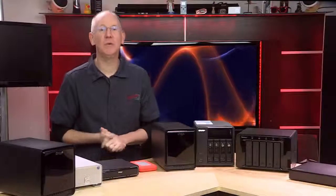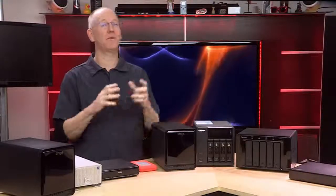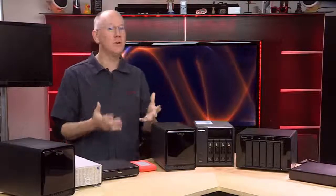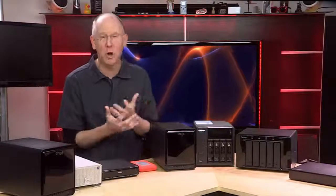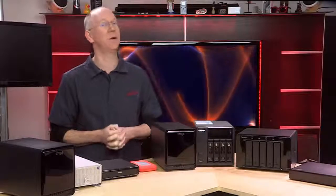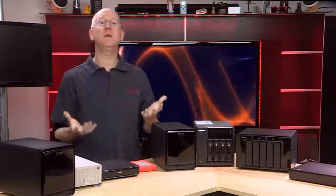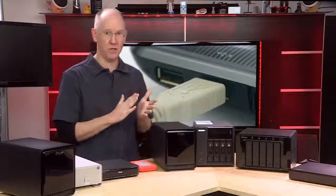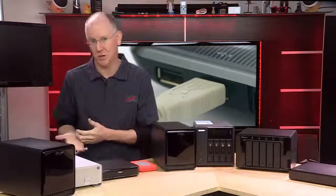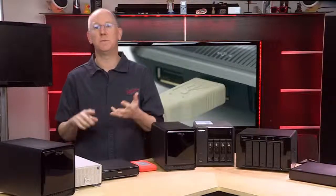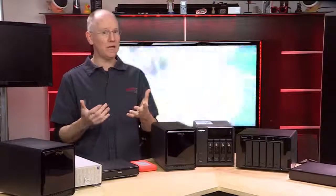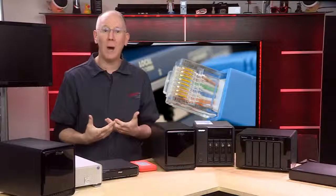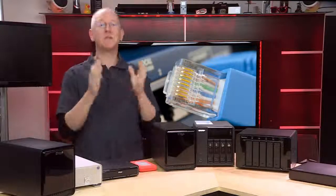First, we need to acknowledge that no one storage device is going to be perfect for all situations. In fact, for every single unit I'm about to recommend, I could spend an equal amount of time ripping it a new one for all the things it can't do. There are compromises in life and storage is no exception. So the first thing we need to do is segment our discussion into two categories: Direct Attached Storage and Network Attached Storage. Direct Attached means we're hooking it directly to a computer with a FireWire, USB or Thunderbolt cable to be used with a single machine. Network Attached Storage means a storage connects via Ethernet into a router so it can be shared with multiple computers.